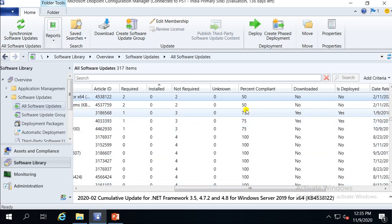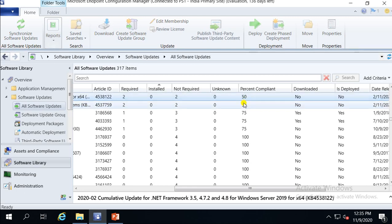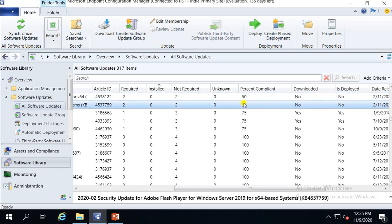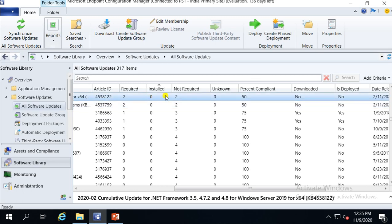Now let's look at how the compliance percentage is calculated in SCCM. In my lab I have four machines. The total count across all statuses adds up to four. Out of four, two are required and two are not required. Not required and installed are clubbed together as compliant, because if a patch is not required on a machine, it also counts as compliance. So out of four, two are compliant — that's why it shows 50% compliance.